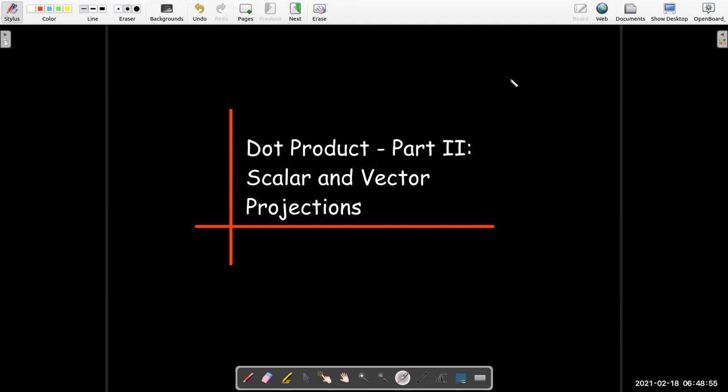Hi, in this short video I'm bringing you part two in our series on the dot product: scalar and vector projections.